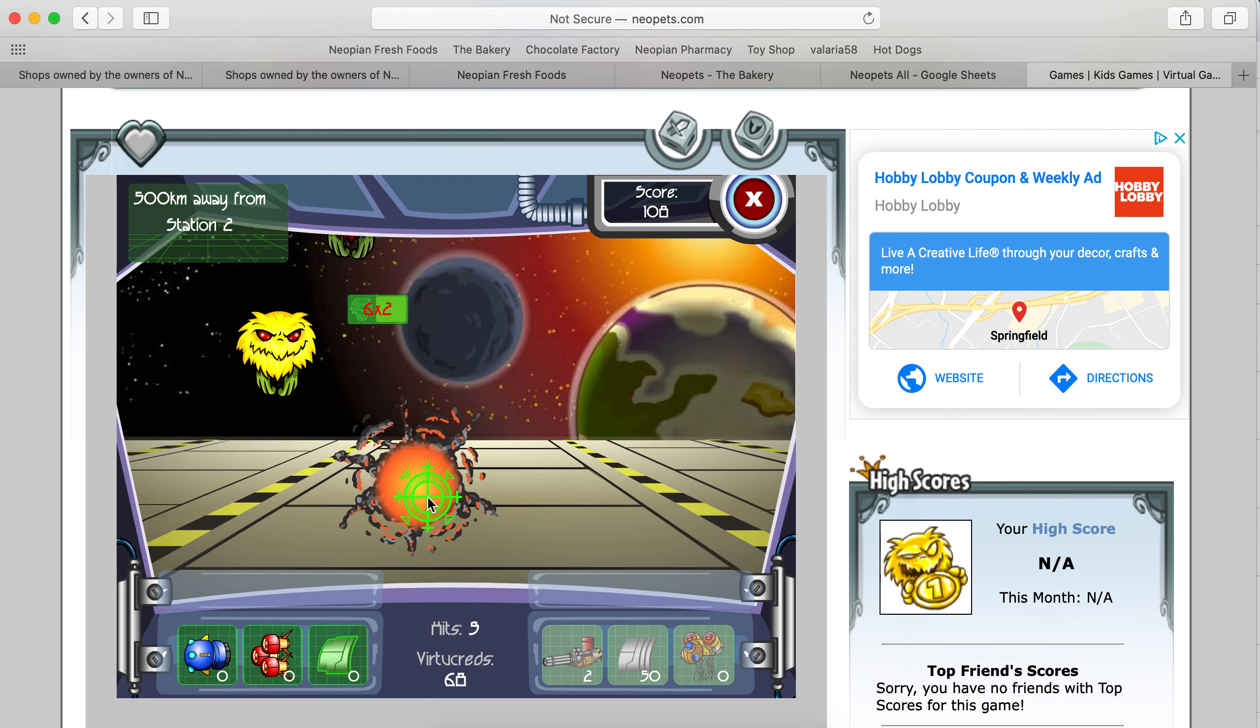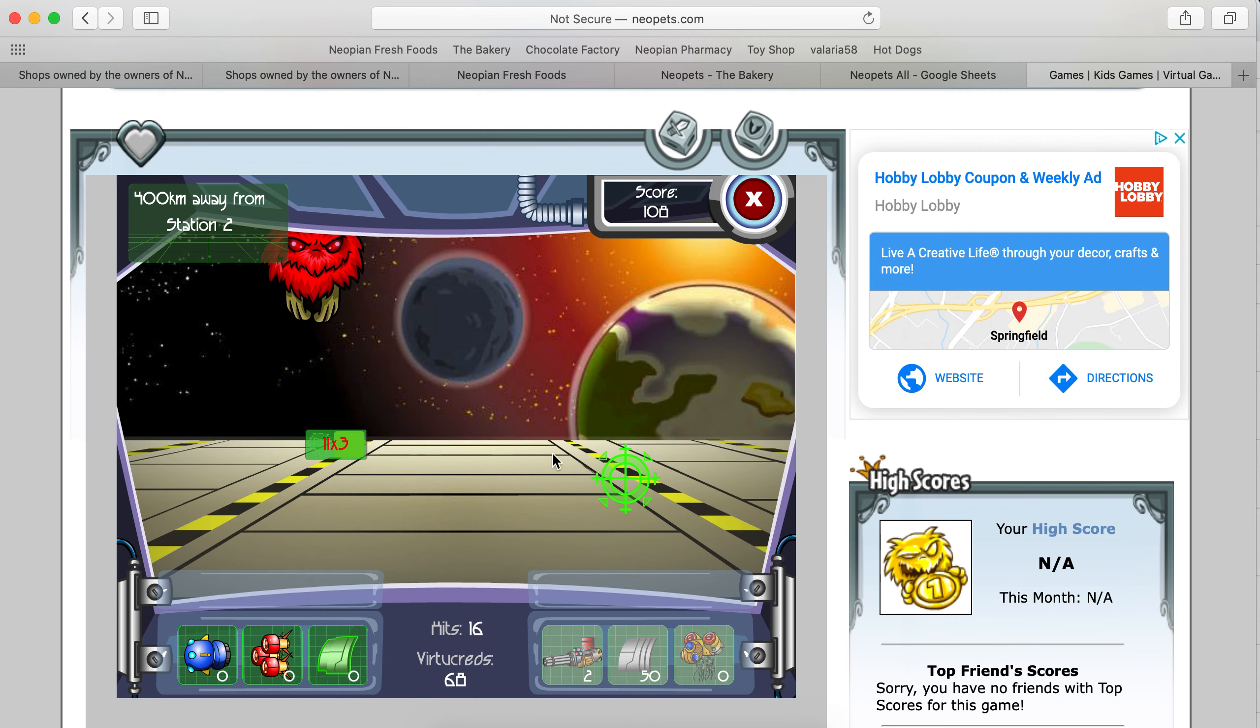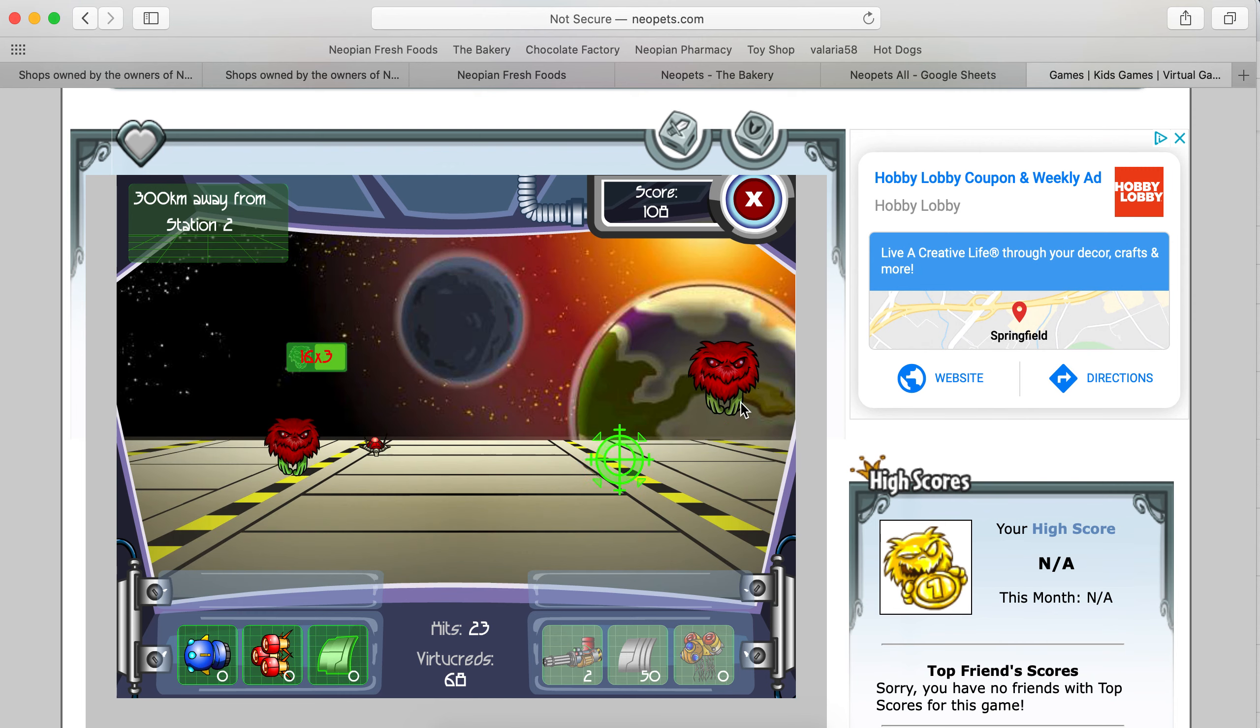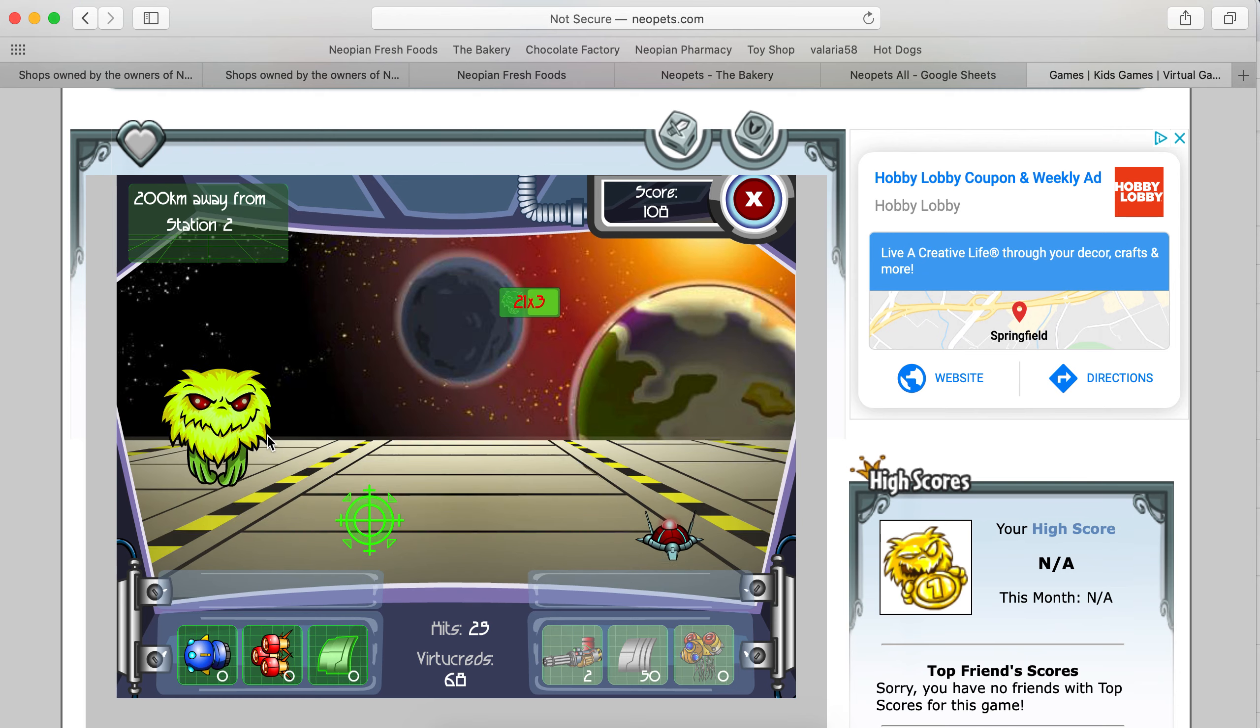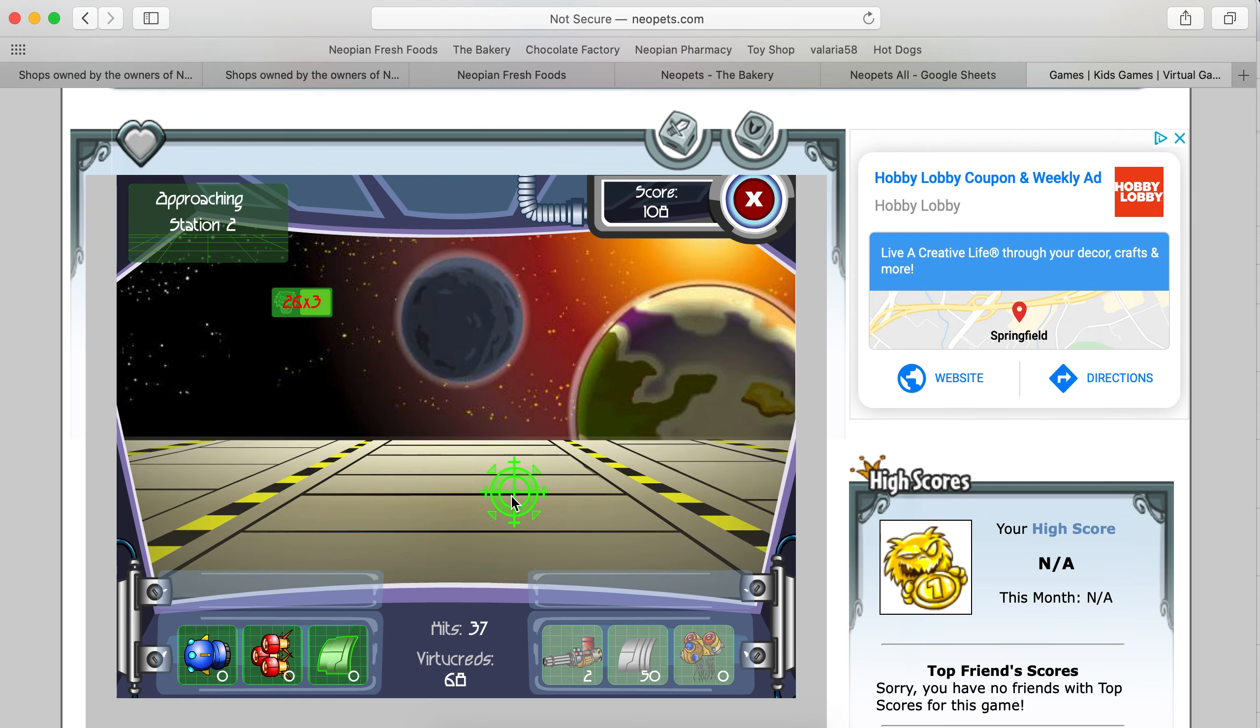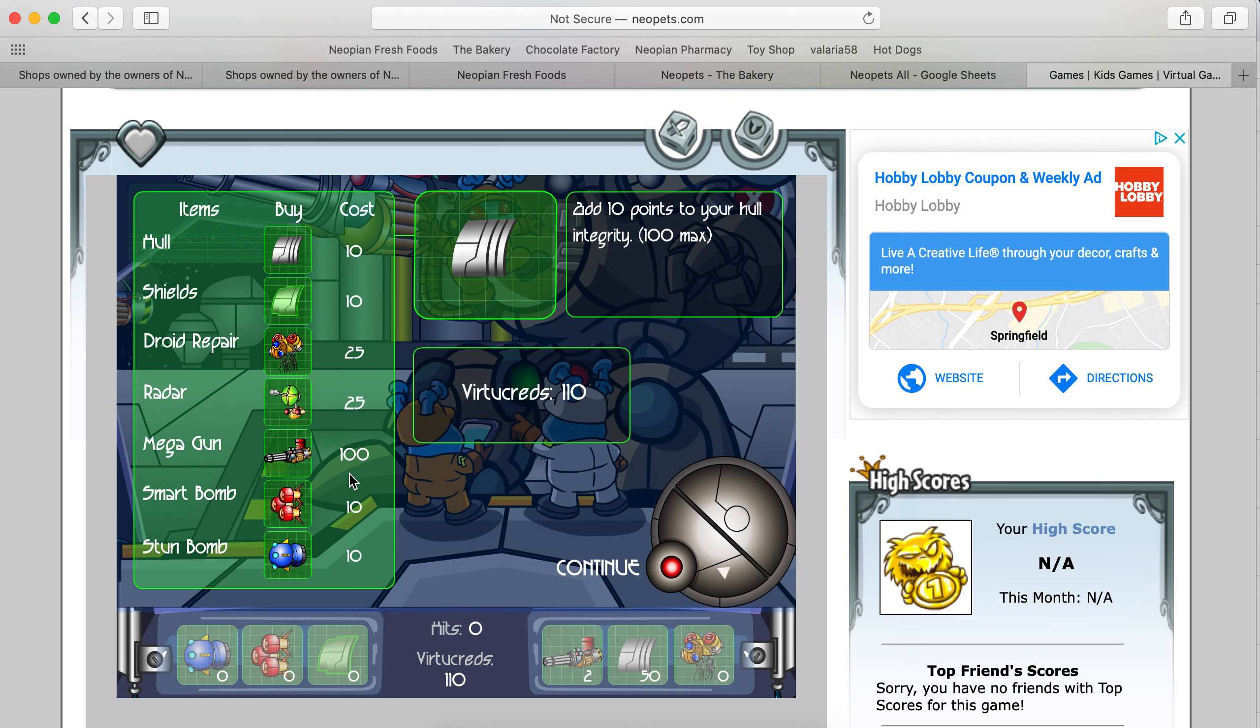They are fast, though. The trick might be shooting the mines first, then shooting the fuzzles. Because the mines come quickly. Mine. Mine. Fuzzle. Fuzzle. Fuzzle. Oh, that was a good one. All right. So now I can afford the three mega gun. Let's see what we got here.